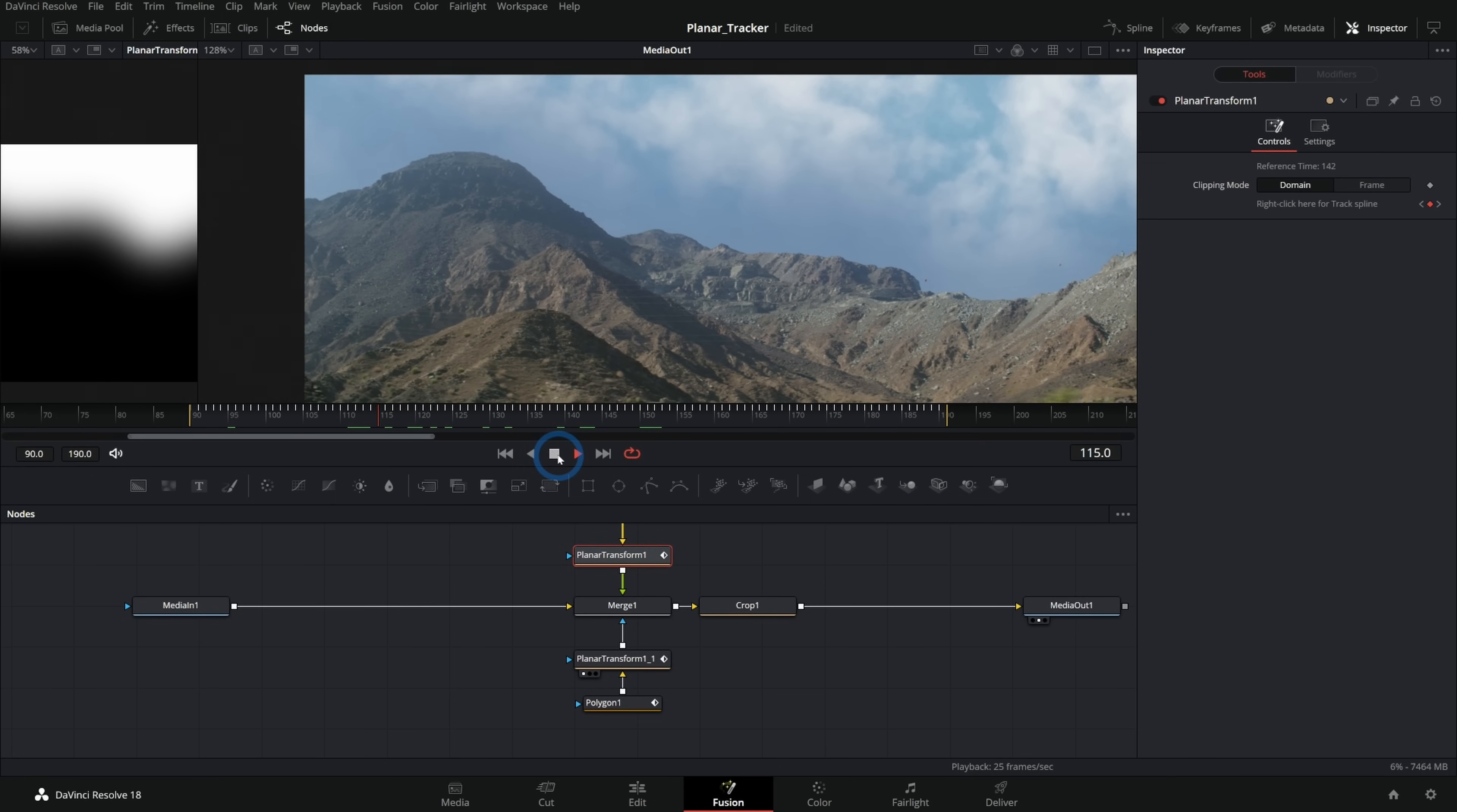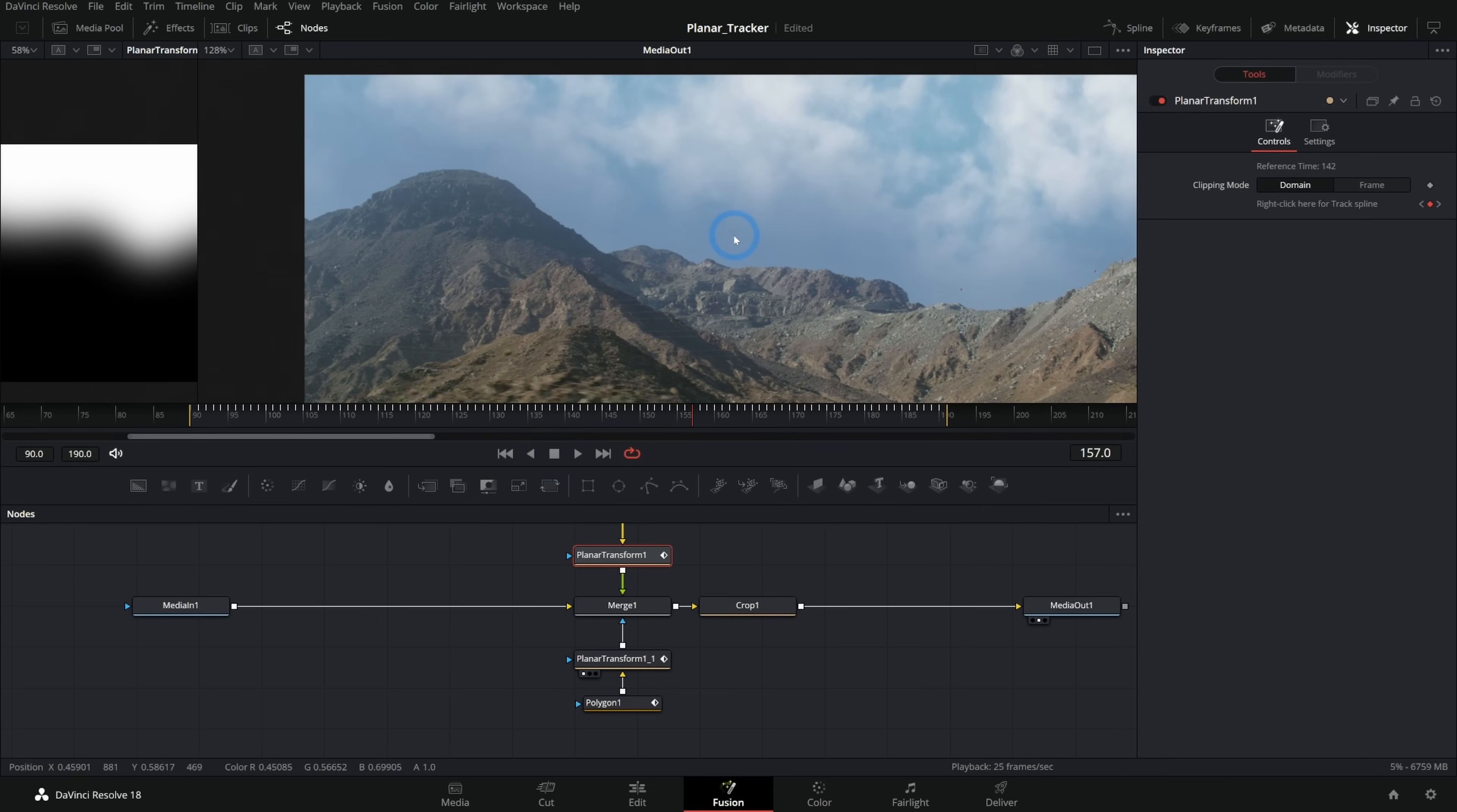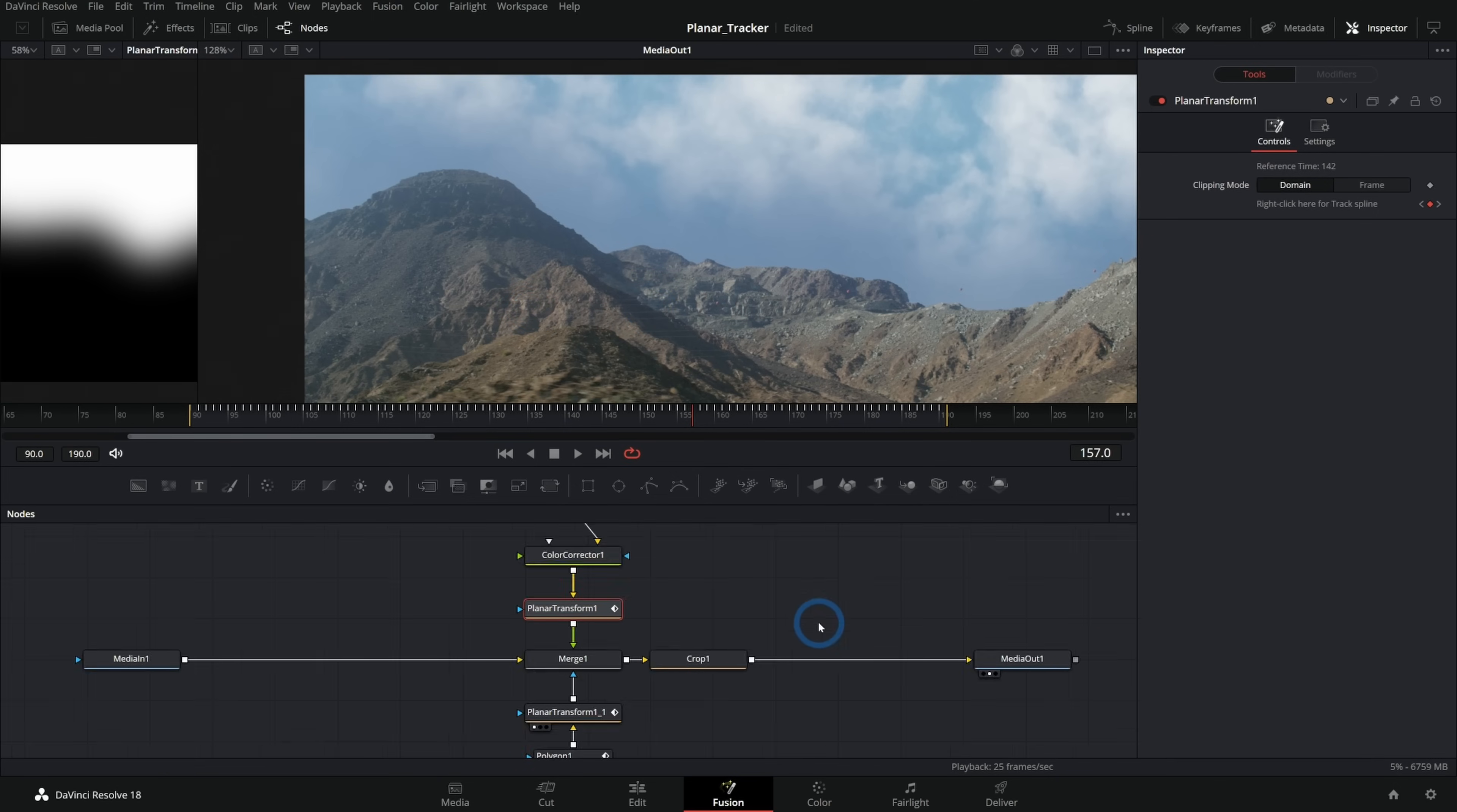That's a really nice way to save out your tracking data. And you can use this for sky replacements. You can replace a poster on the wall. You can replace a screen on a phone. You can use this technique to crop things. You can use this technique to clone things out. Very useful node, the planar tracker and the planar transform inside of Fusion. Hope that shed some light on things.